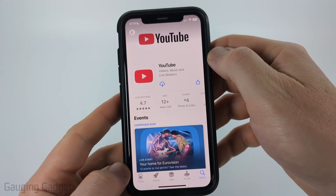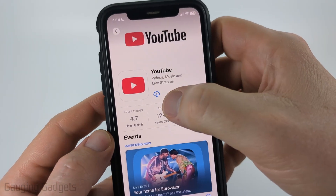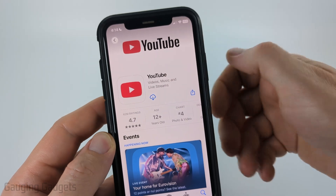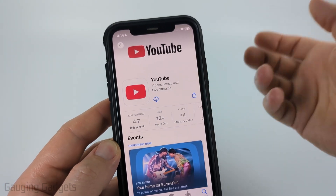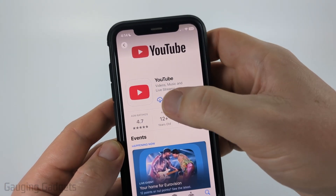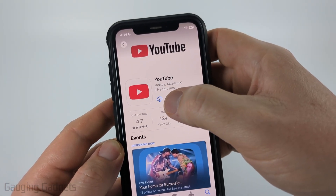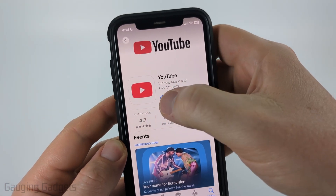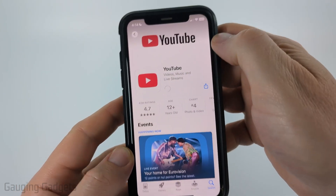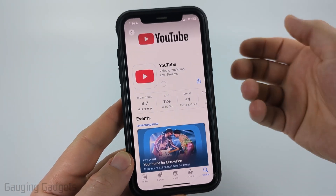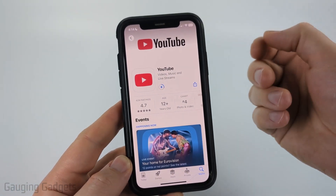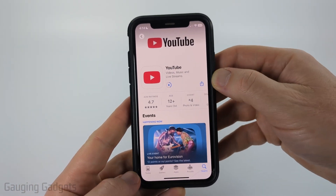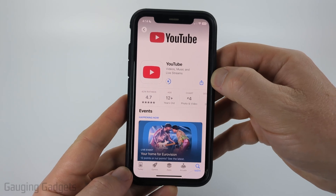Once you have the YouTube app open, where mine has a cloud icon, it'll say Get for you if you've not already downloaded it — I've already downloaded it before. So go ahead and select the cloud icon or Get, and that will begin the process of downloading and installing YouTube on your iPhone.